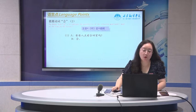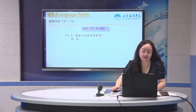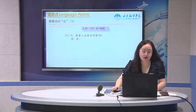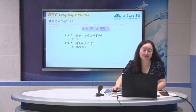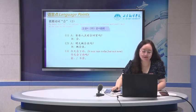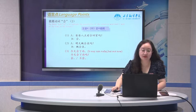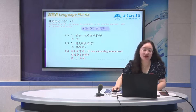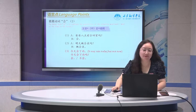Here is a modal verb 会, used to indicate the possibility of a situation. For example: 爸爸八点前会回家吗? 会. That is a positive answer. 明天她会来吗? Will she come tomorrow? 她会来. The positive answer is 会, and the negative answer is 不会.